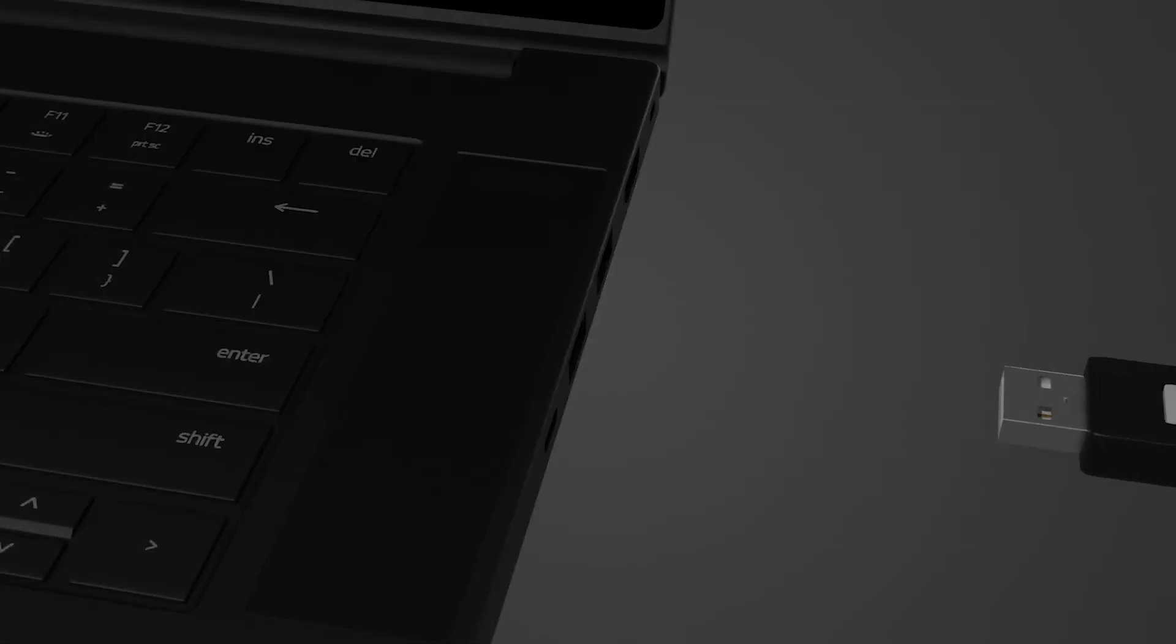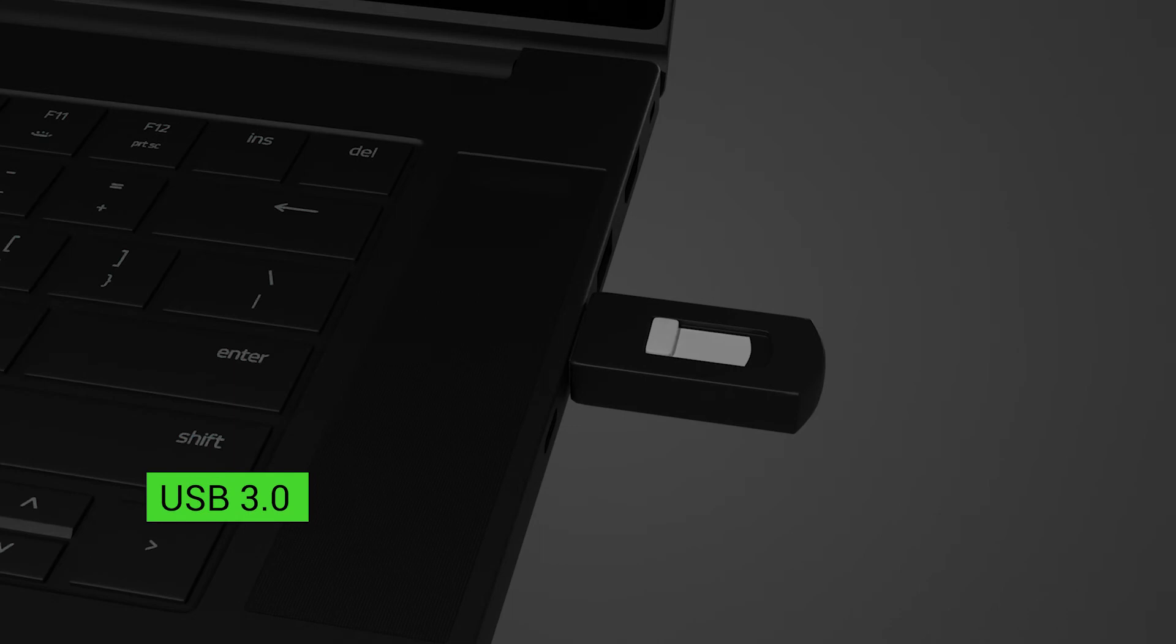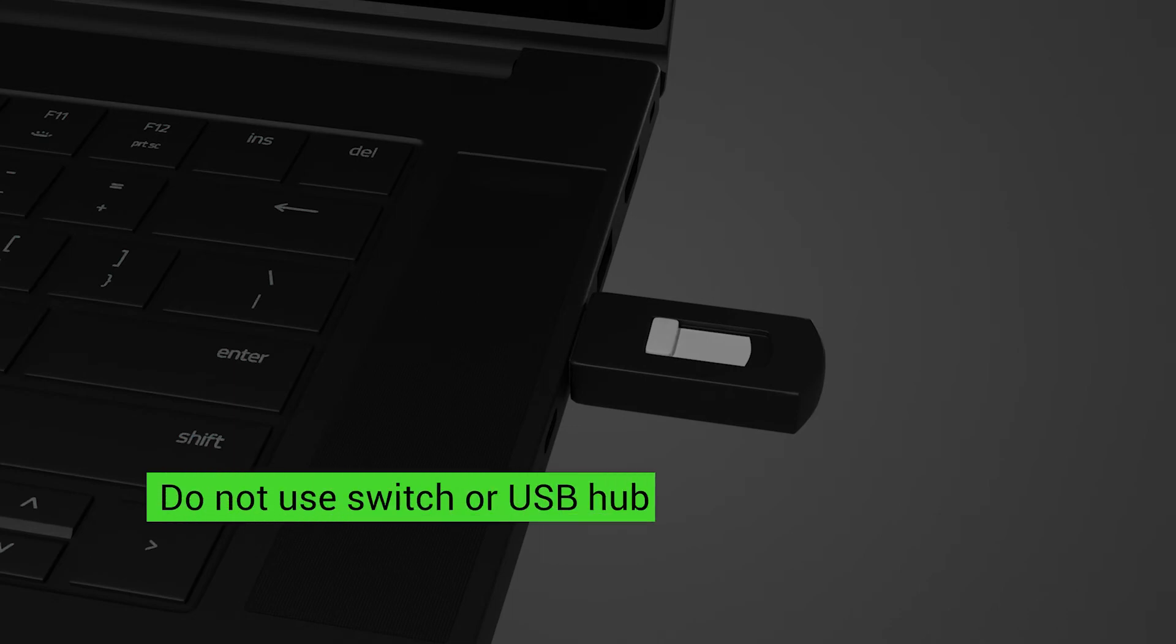Insert a USB drive with at least 32GB capacity directly into your computer. We recommend using a USB 3.0 drive since it can significantly shorten the time of the recovery process. Do not use a switch or USB hub.